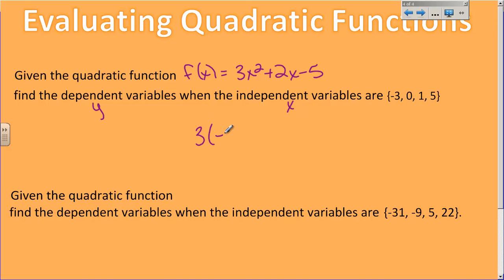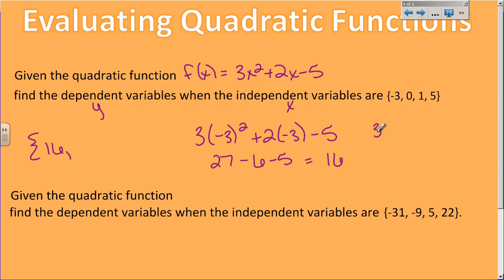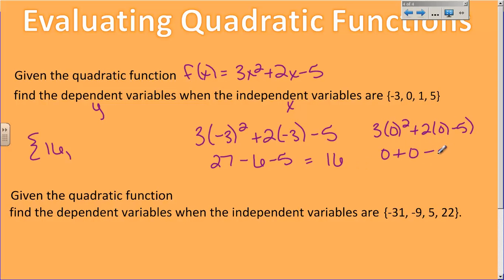So they're asking you to find y when x is these numbers — I get to plug them in. Starting with x equals negative 3: 3 times negative 3 squared, plus 2 times negative 3, minus 5. Negative 3 squared is 9, and 9 times 3 is 27. 2 times negative 3 is negative 6, minus 5. 27 minus 6 is 21, and 21 minus 5 is 16. So y equals 16. Then with x equals 0: 3 times 0 squared plus 2 times 0 minus 5 — everything goes to 0, leaving negative 5. Then I repeat with 1 and 5 to get all four values.